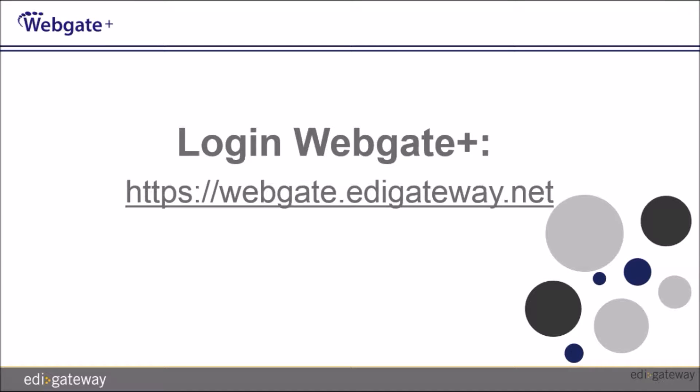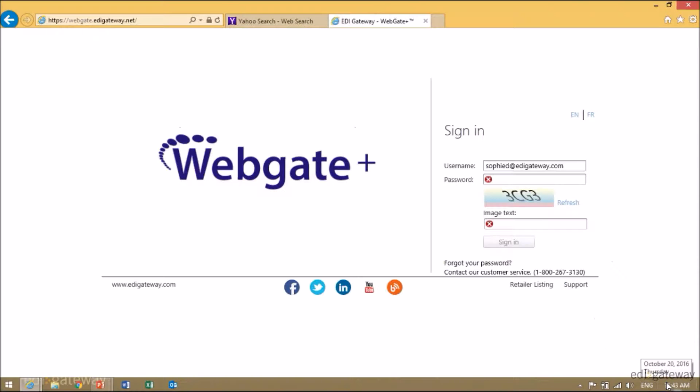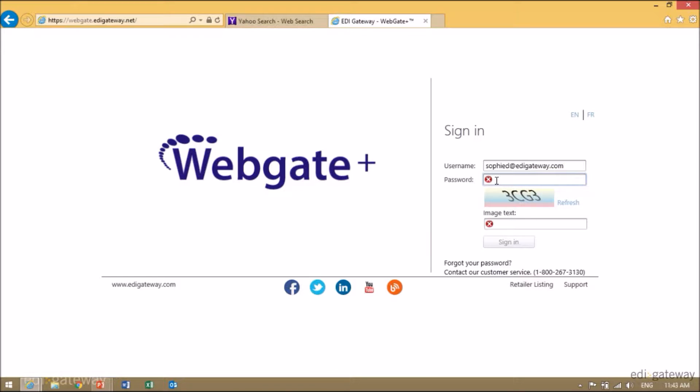First, you'll need to log in to WebGatePlus at webgate.edigateway.net. Once you've reached WebGatePlus, you'll need to enter the username and password that was provided to you by our customer service department. Enter your password and then enter the image text as you see it on the screen, and click on sign in or enter.